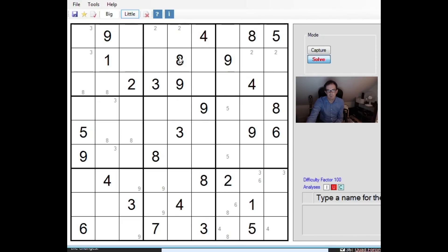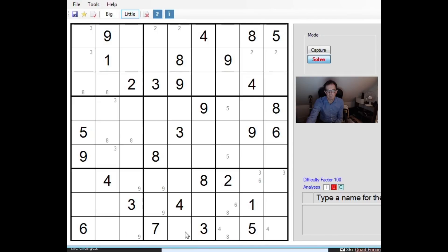Now if we look at column 5 you can see we already have a 3, 4, and an 8 and a 9 in there, so the missing numbers there are 1, 2, 5, 6, and 7. You can see that we have the 5, 6, and 7 in row 9, so this cell is in fact a 1 or a 2.